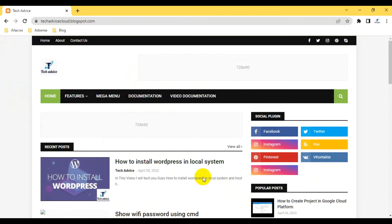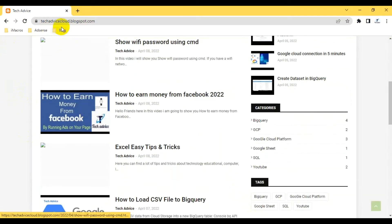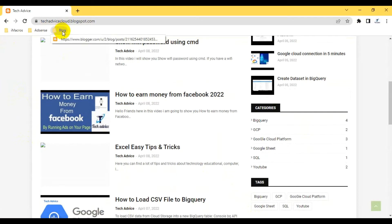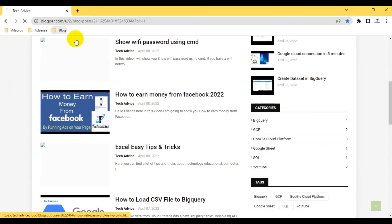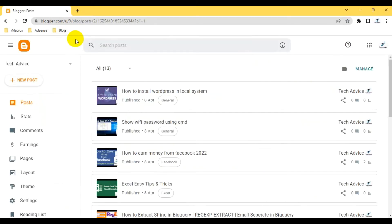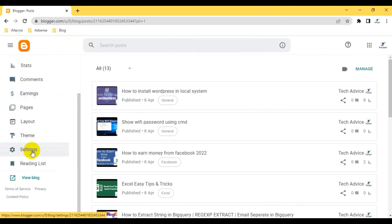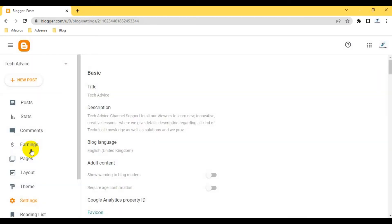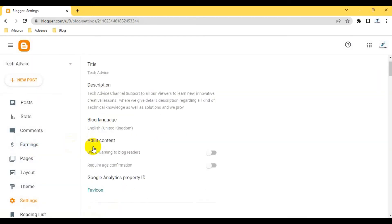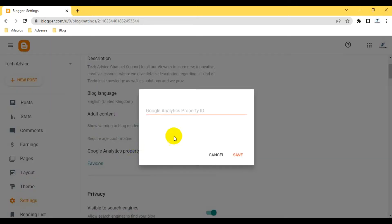You can see I already came to my settings options. Go down here. You have to go to the settings option. Then you can see one option: GA Google Analytics Properties ID, property ID. You have to provide this property ID.